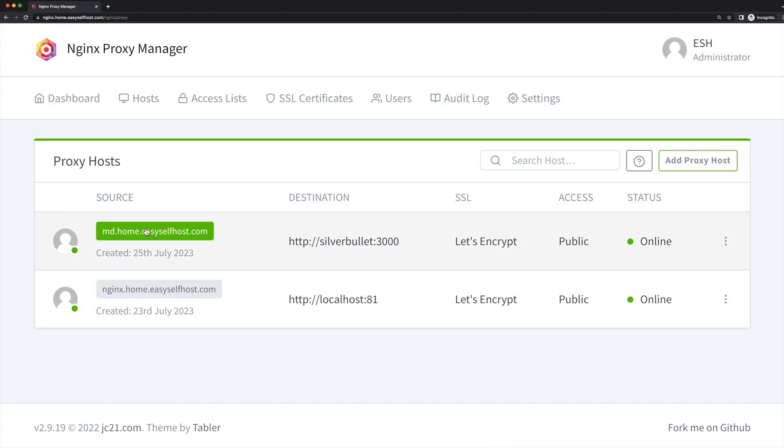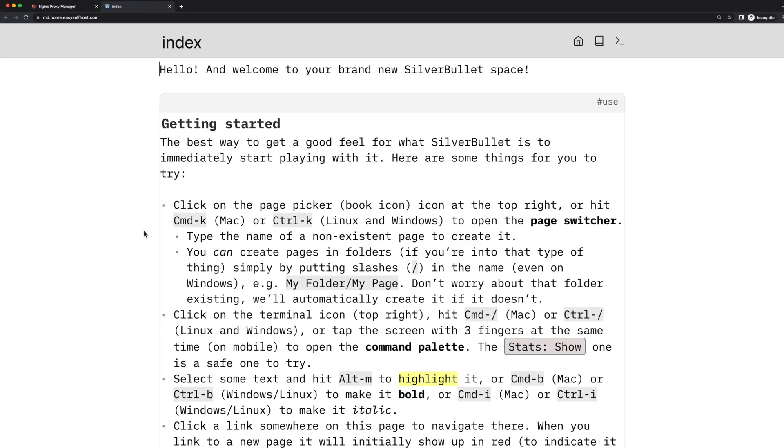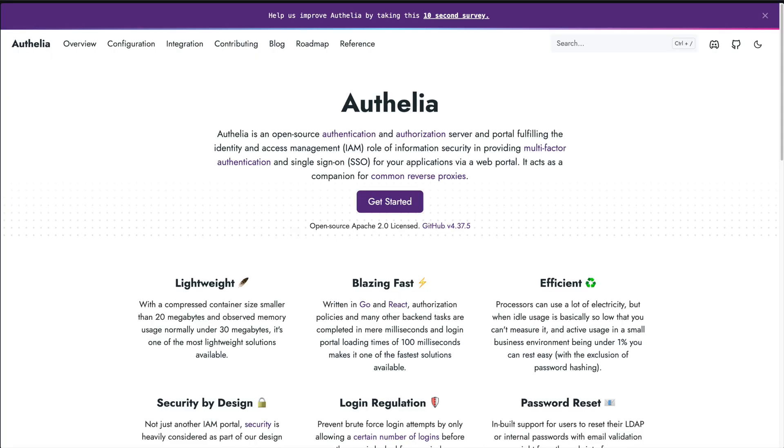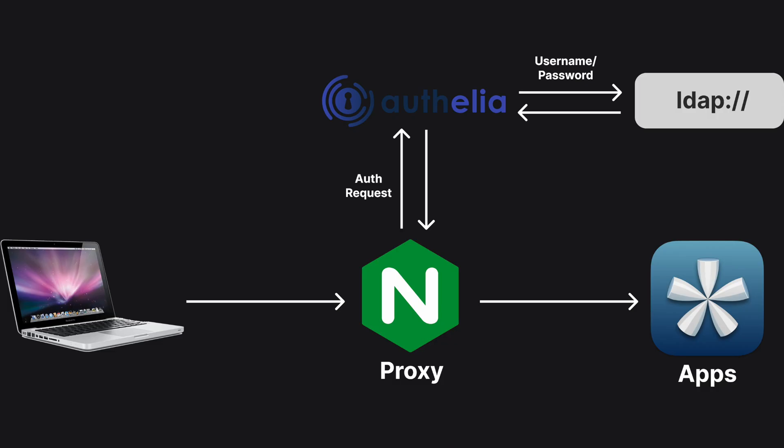We're going to host Authelia as our single sign-on service and LLDAP to manage our username and passwords. The final architecture will look like this: our proxy server will send unauthenticated users to Authelia, and Authelia will verify our username and password by looking up the LDAP service.